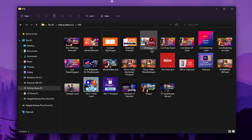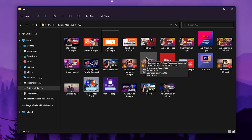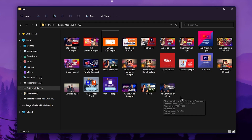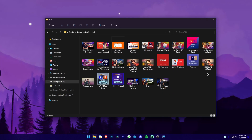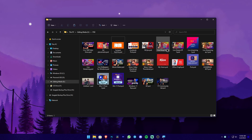This is the extension of the PSD file. Now we can see the PSD file with the default PSD icon, and now we can see the thumbnail view. Click the next button to continue.